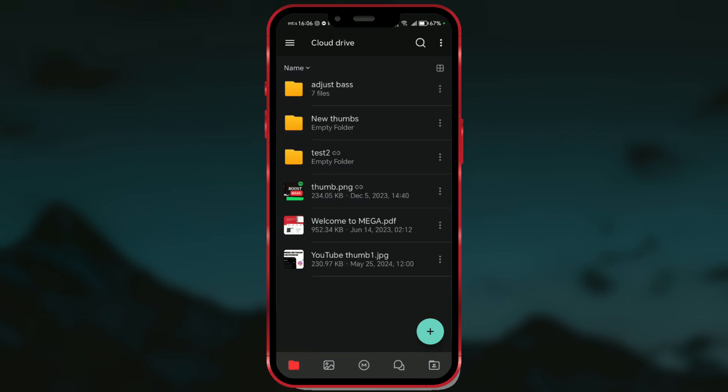Next to each folder or file, you'll see three dots. Select the folder or file and click on the three dots next to it.